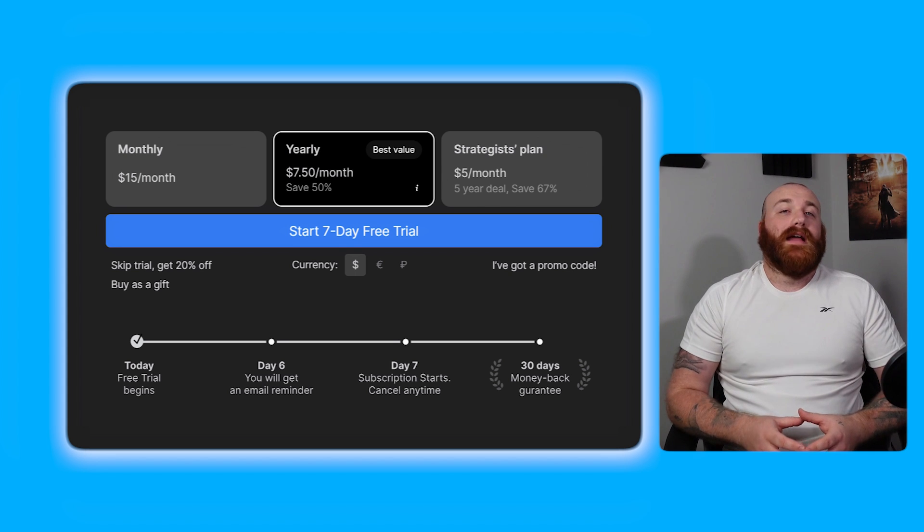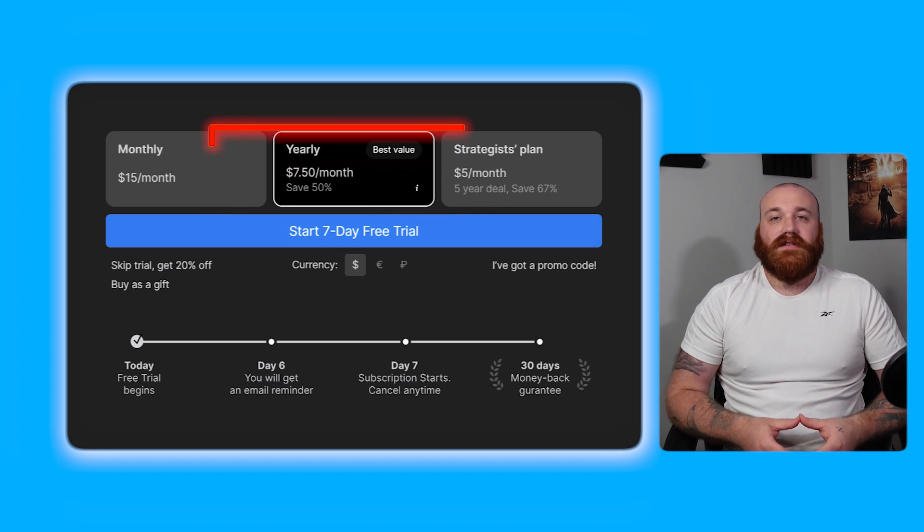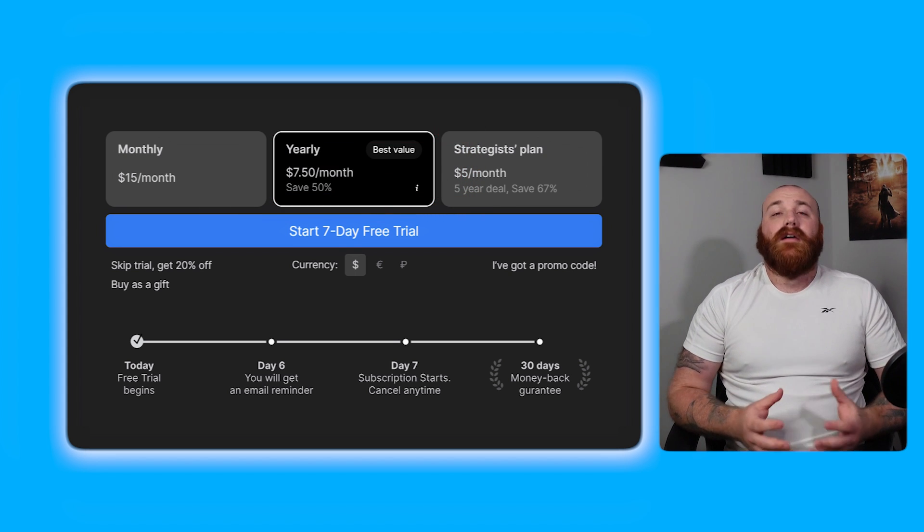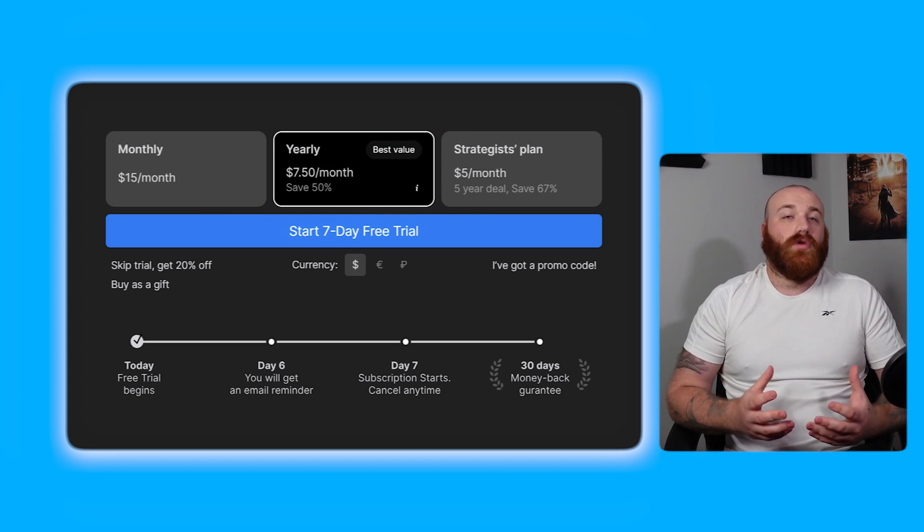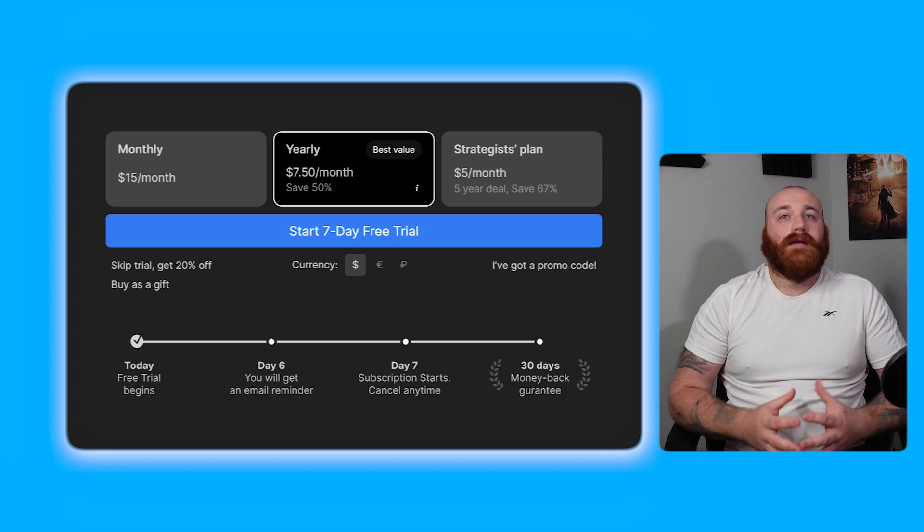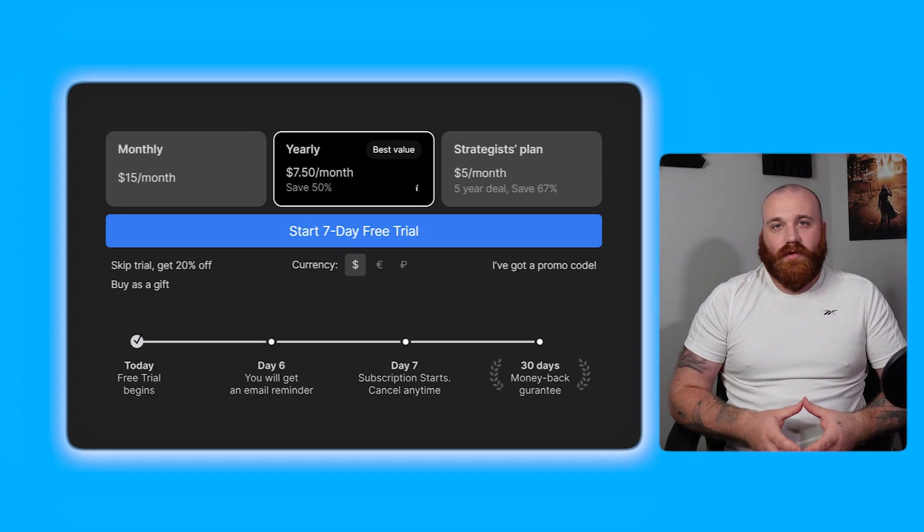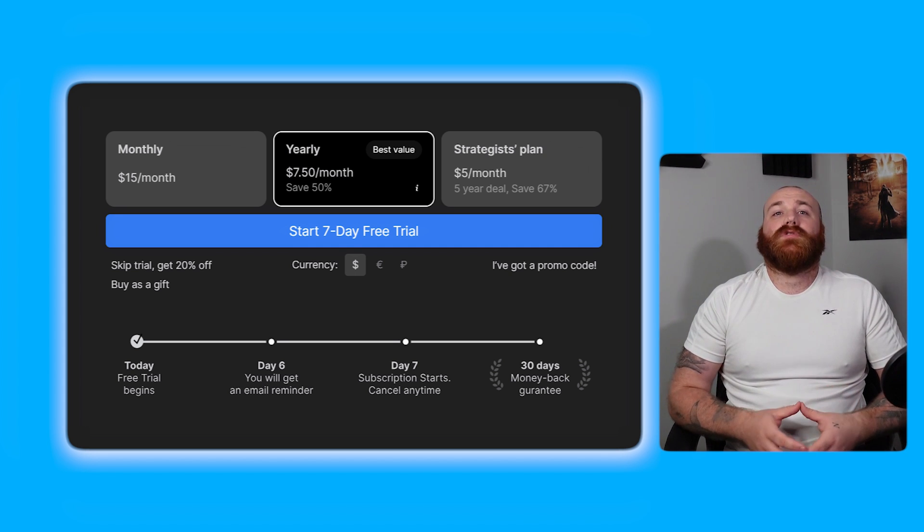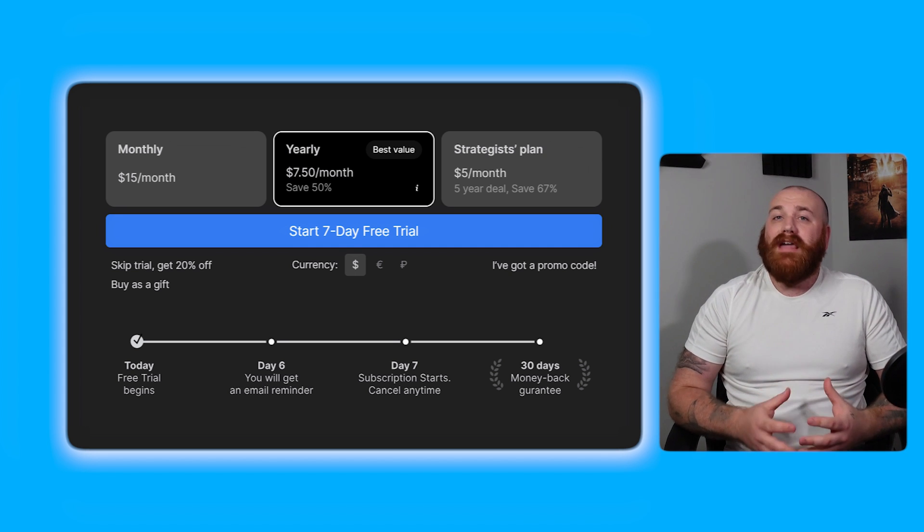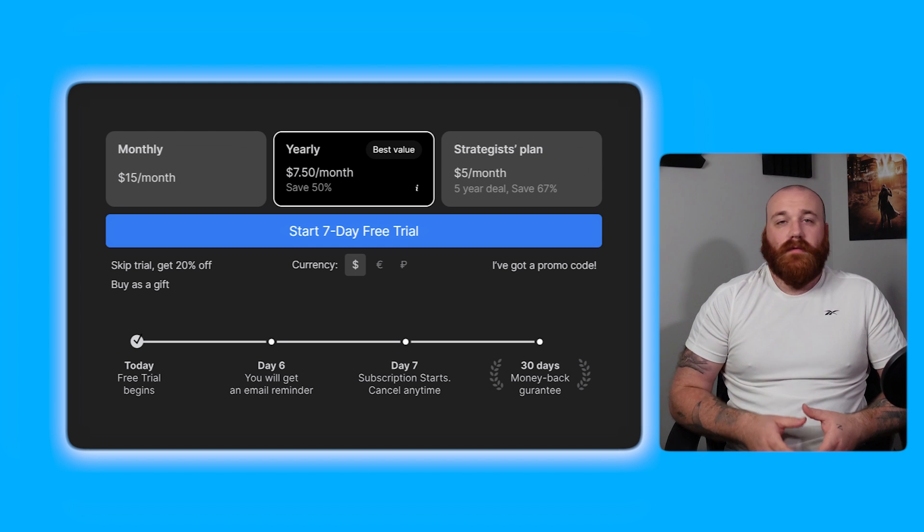The pro plan is priced at seven dollars and fifty cents per month. This plan is suitable for individuals who want to enjoy the full range of Timestripe's features at an affordable price. This plan is ideal for individuals who prefer a monthly payment option without any long-term commitment.